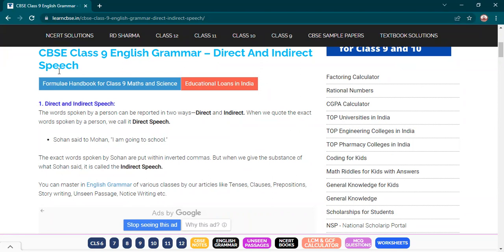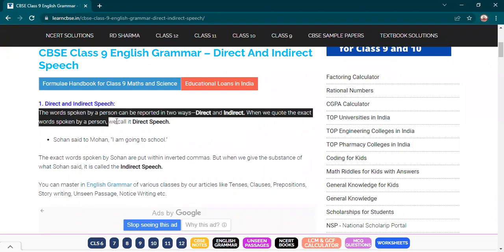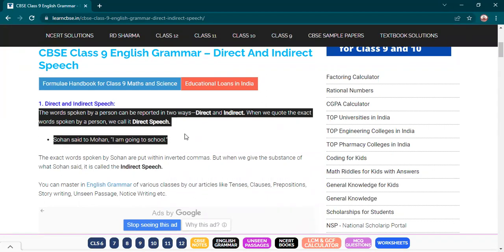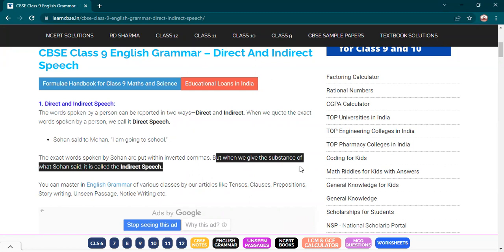First of all, what is direct speech and what is indirect speech? The words spoken by a person can be reported in two ways — direct and indirect. When we quote the exact words spoken by a person, we call it direct speech. For example, Sohan said to Mohan, 'I am going to school.' But when we give the substance of the words spoken, it is called indirect speech.